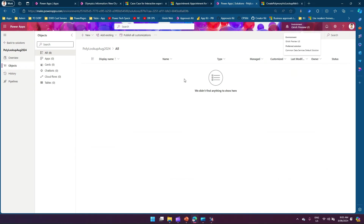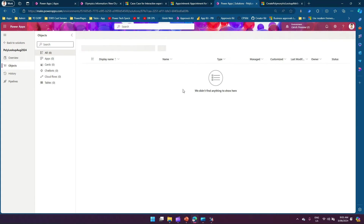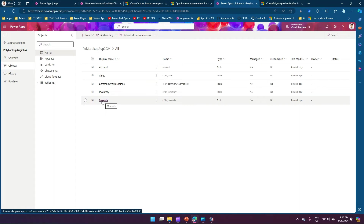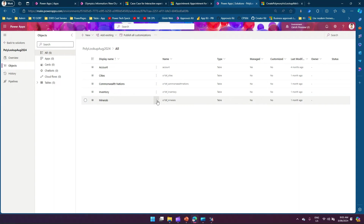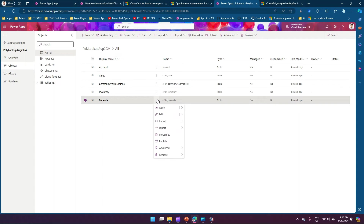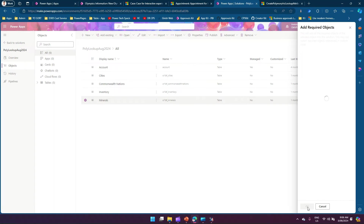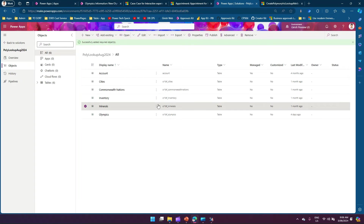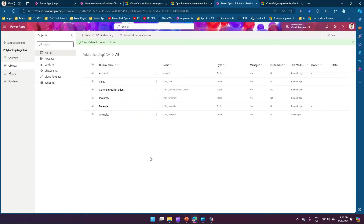The tool loads the metadata. After refreshing the solution page, the new component appears — the reference table and referencing tables are listed. An important step: select the three-dot menu, go to Advanced, and click 'Add Required Objects', then OK. This ensures all related tables are included in the solution before migrating to another environment.